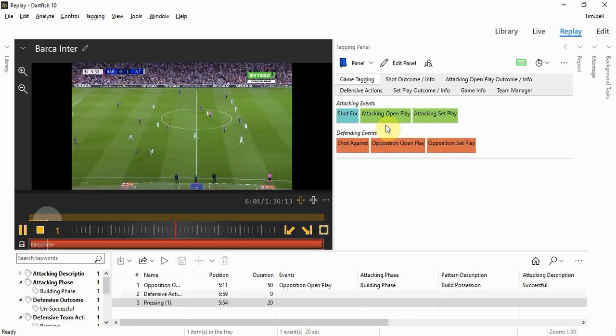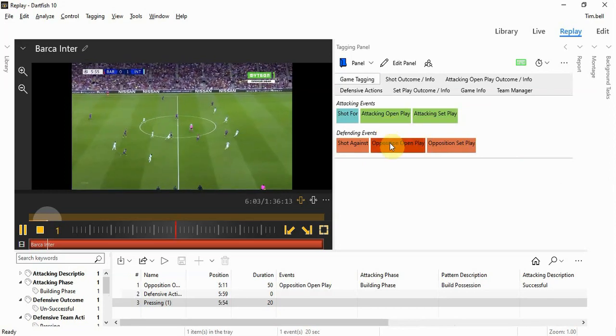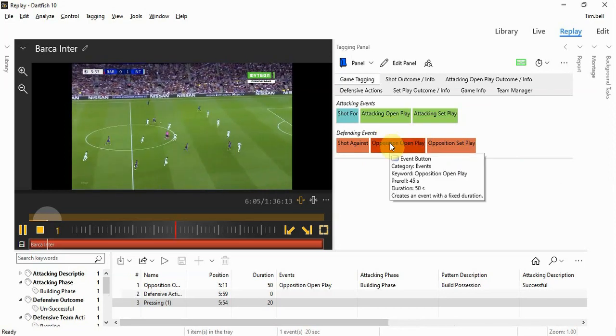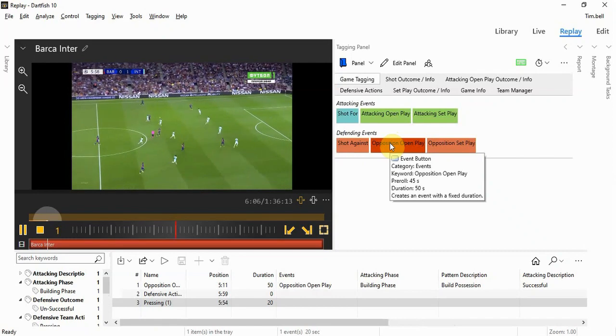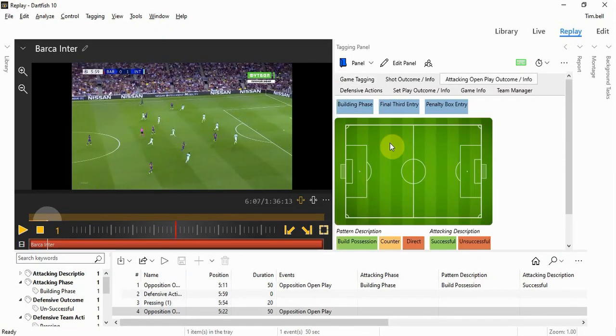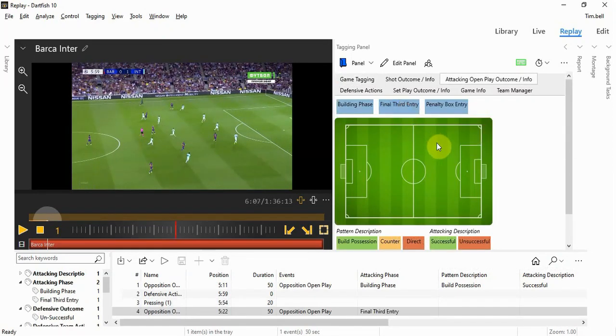Barcelona are still playing. And this would be an opposition open play build. And at this point, it's a final third entry.